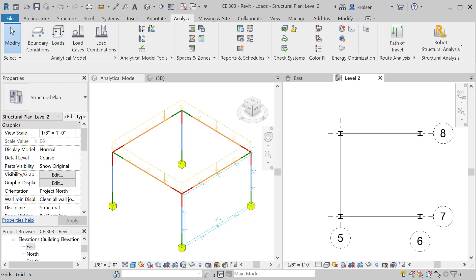Before that though, we need to make sure we have load combinations. The idea with load combinations underneath the Analyze tab is that you have a dead load or a live load and wind loads, and in different conditions those will be added together in the code in different ways.